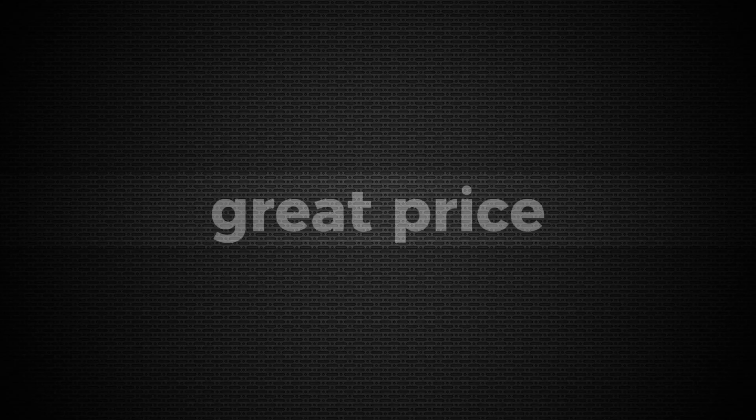If you want to try NordVPN for a great price, check out the link in the description below.